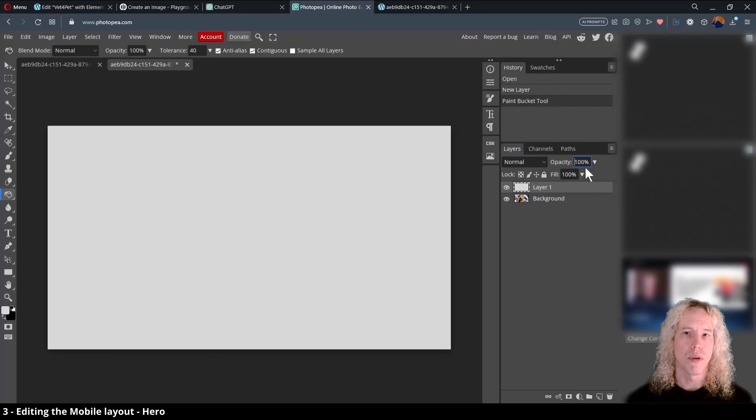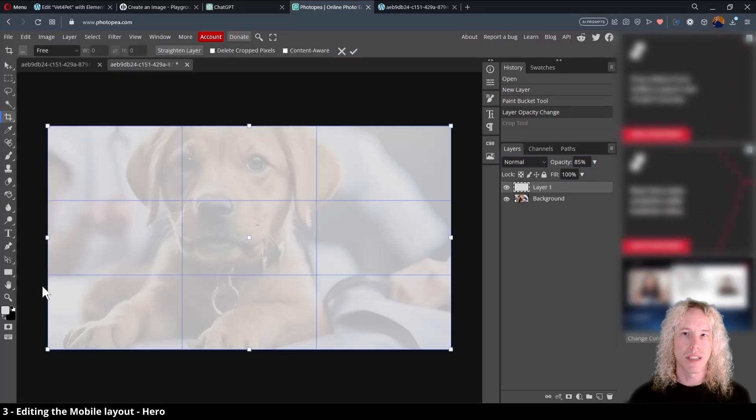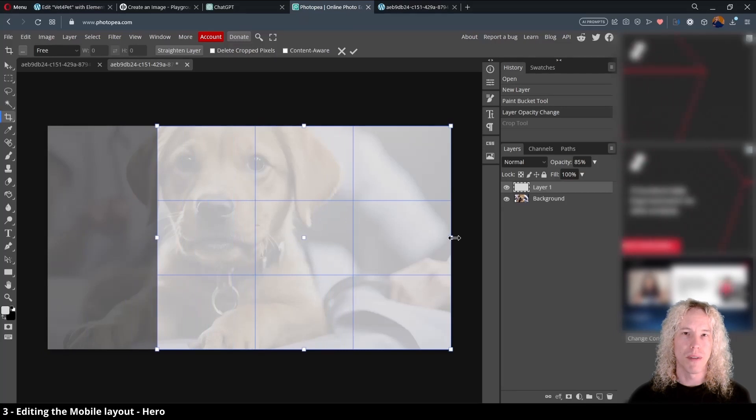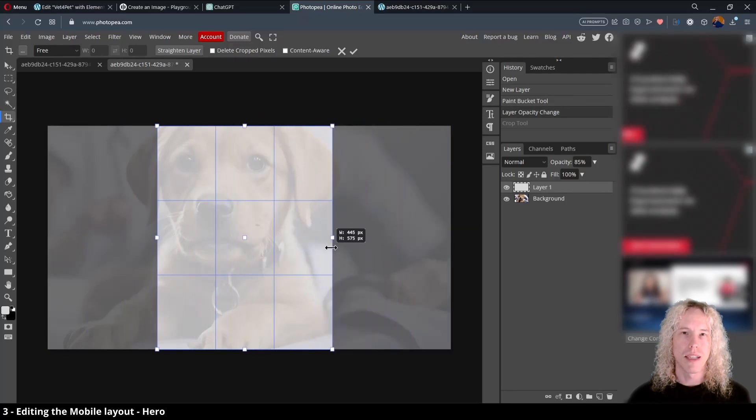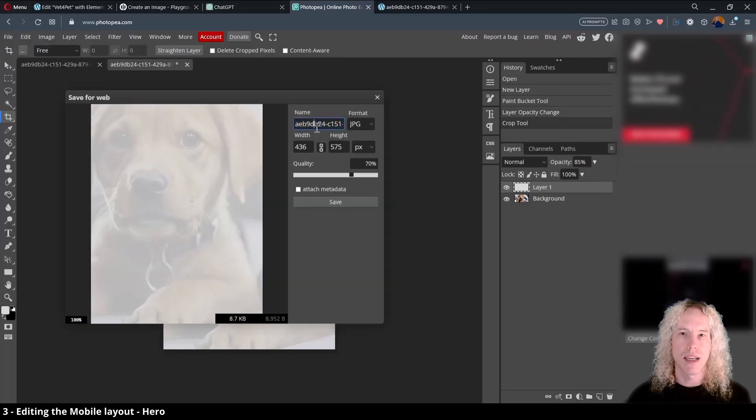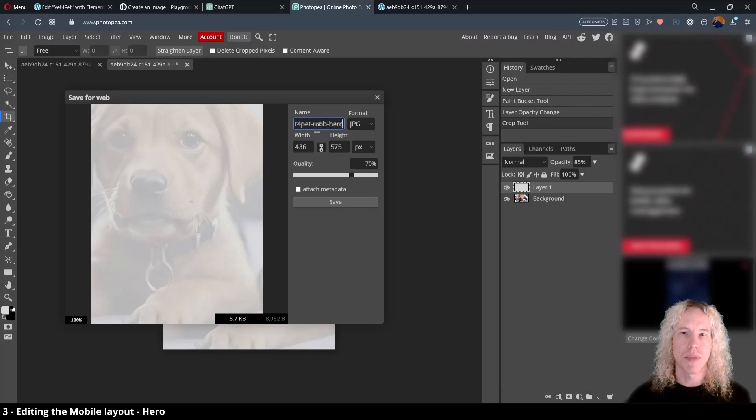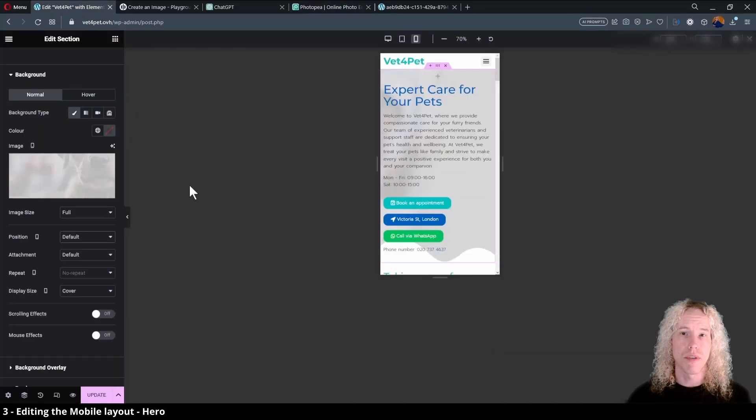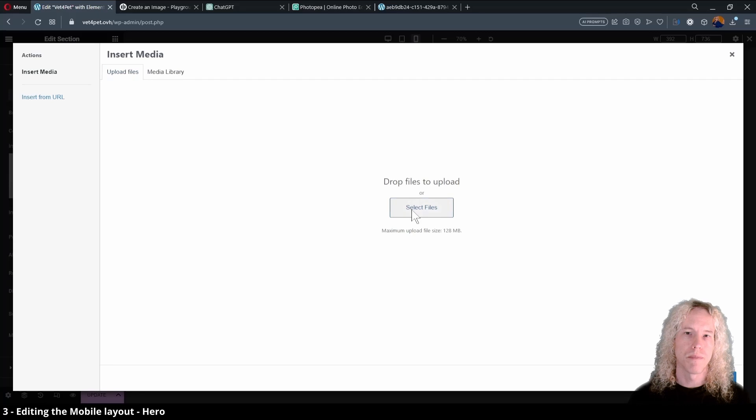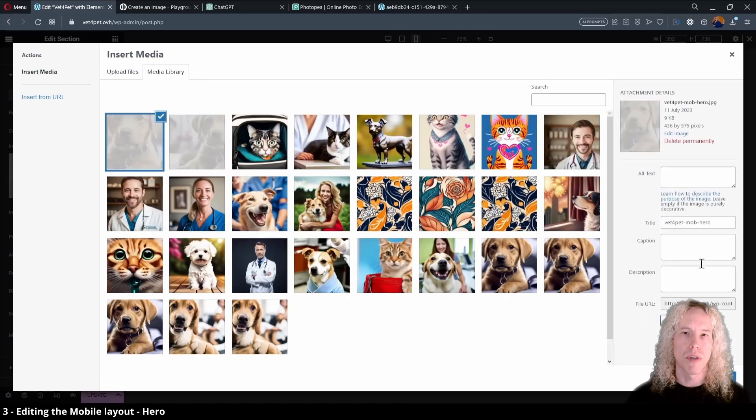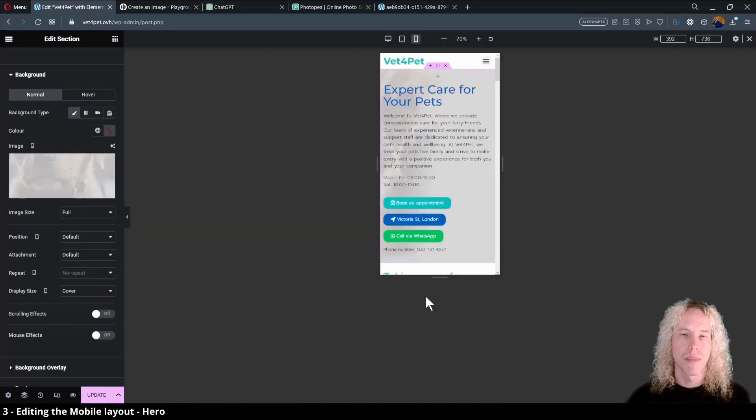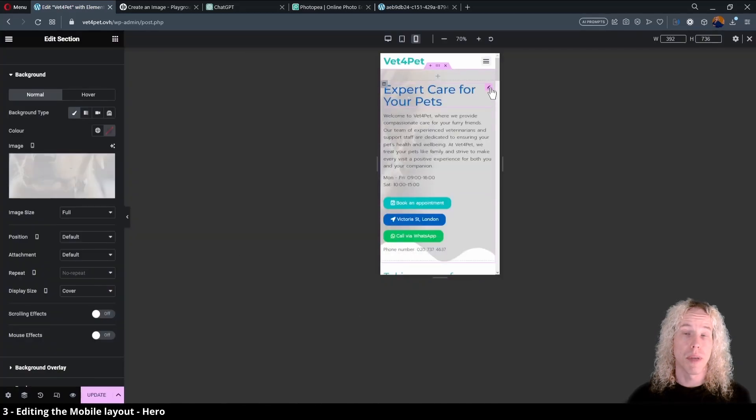Now on the right, go over to opacity and lower the value to 85. Next, select the crop tool from the toolbar or by pressing C on the keyboard. We can now pull in the left and right sides to keep the puppy in the middle. Hit enter on your keyboard to confirm the crop. Then from the file menu select export as and JPEG. We can change the file name into something more meaningful and hit save. Let's go back to Elementor and upload this one in the media library.